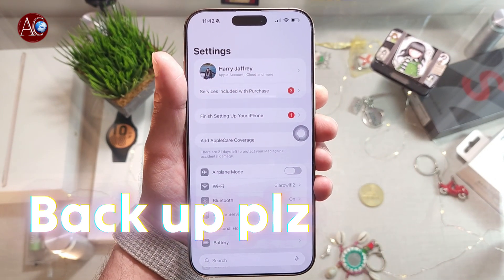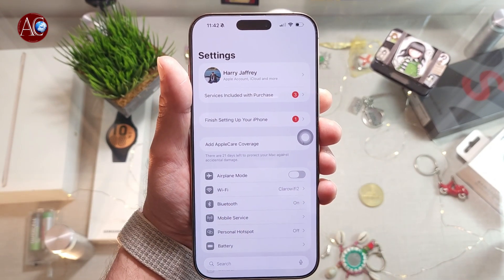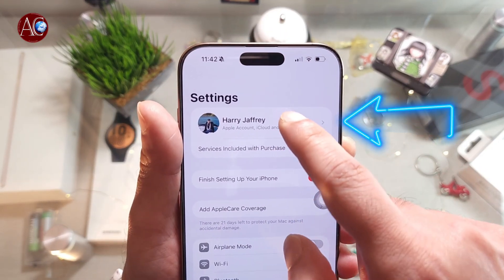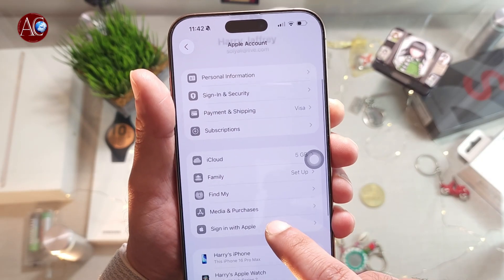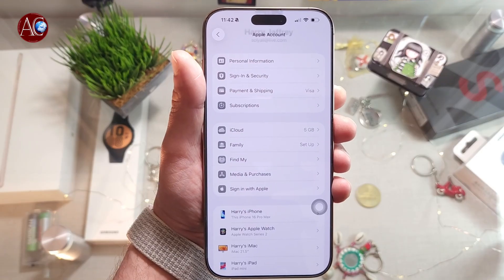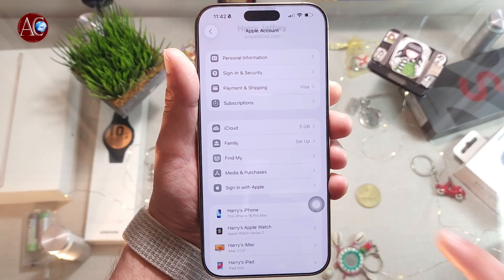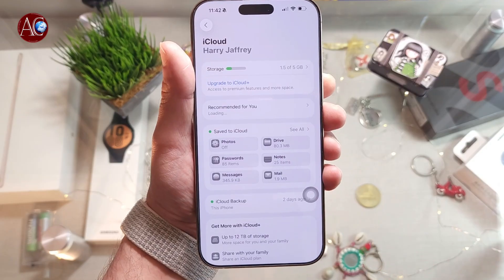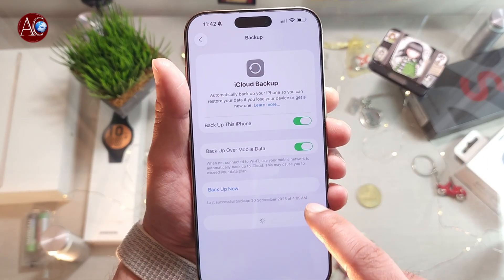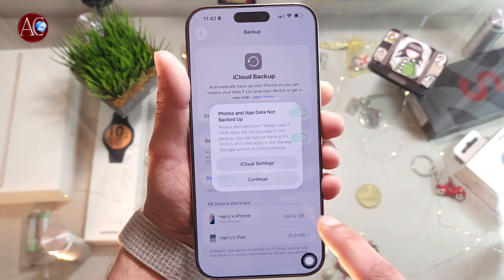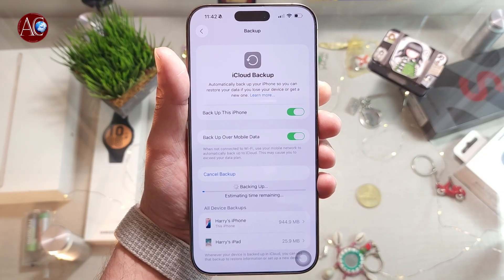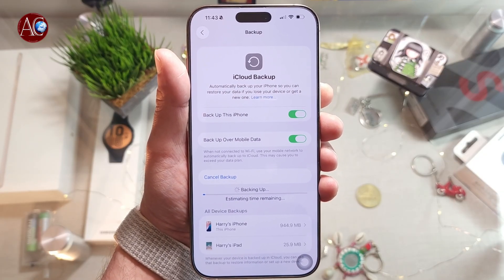You have to do a backup, because if you want to revert and go back from this option and you don't have a backup, you'll have a problem. Go to the name of your Apple account. Inside there you will see iCloud. iCloud normally gives you five gigabytes of backup. Here you see iCloud Backup — hit Backup Now, then hit Continue.